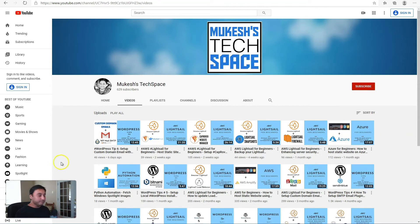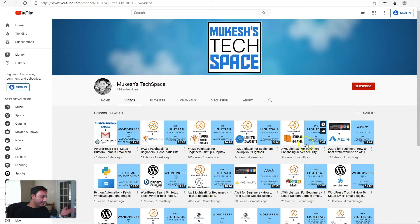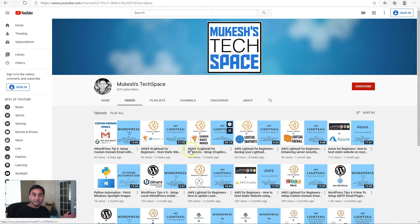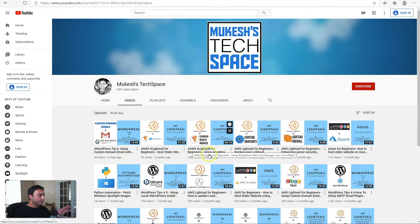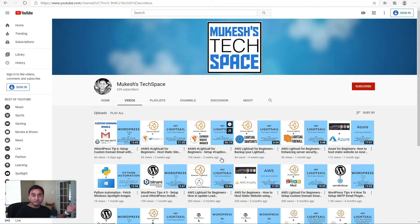If you are new here, I do video tutorials on how to use and set up websites on AWS LightSail, Azure, and other web hosting tools and services. I also do WordPress tips and tricks, so if you are a beginner in the web dev world, especially WordPress, or you are interested in this type of content...